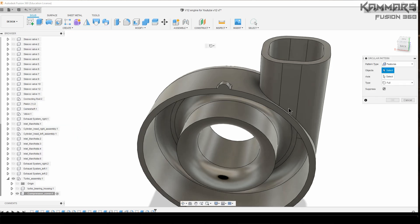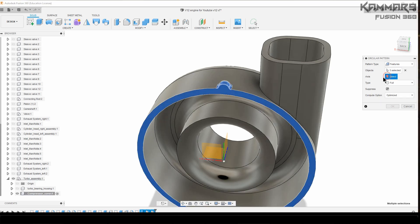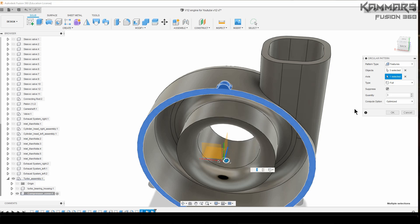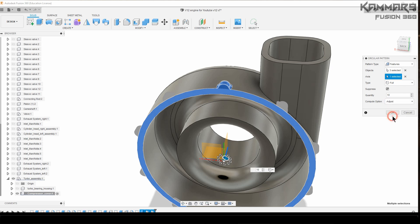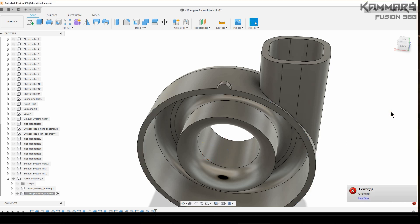I will make a pattern. Just select the features, put here 10, change here to adjust, press okay.